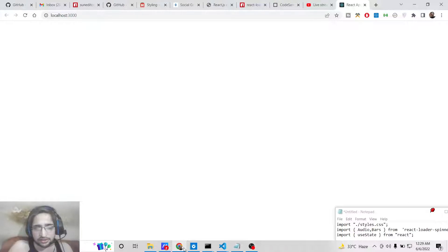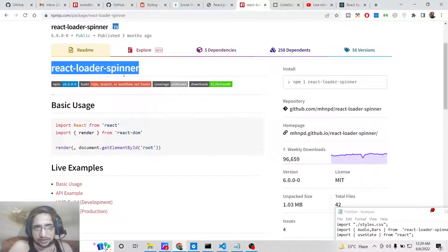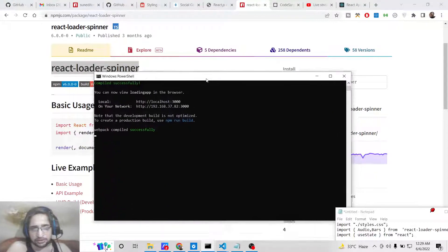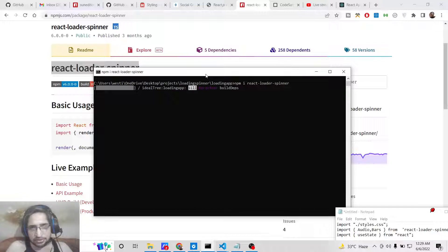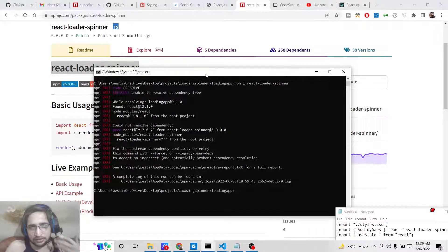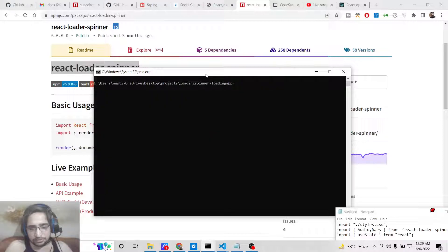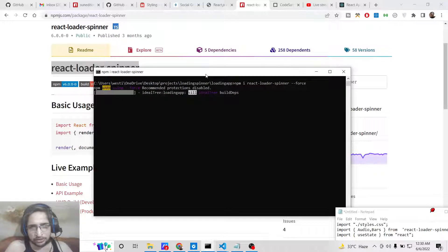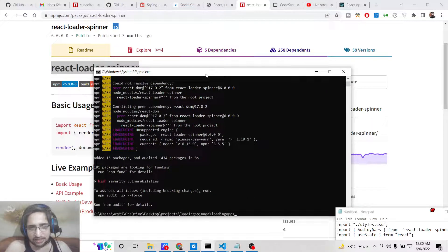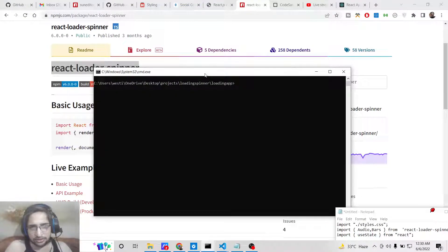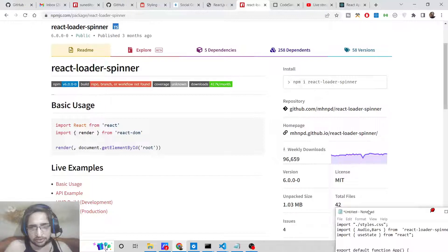Now we need to install the react-loader-spinner dependency, which is very easy. Go to your command line, stop the application, and install it by running: npm install react-loader-spinner. You may need to add a --force flag if the dependency is not compatible with the latest version of React. Now this is installed.